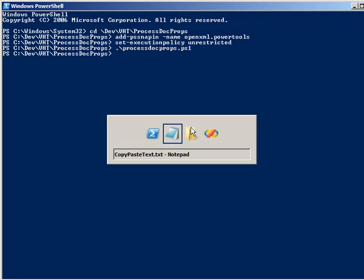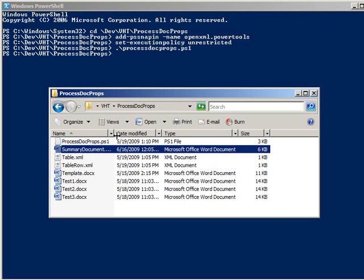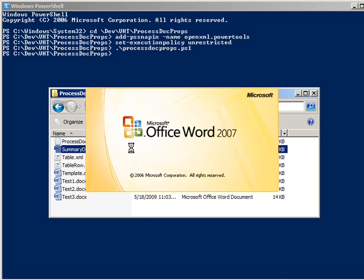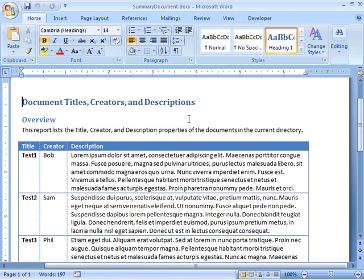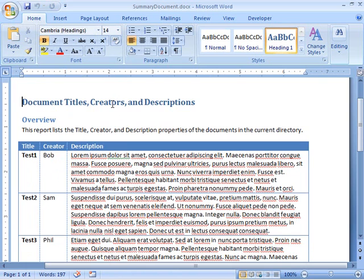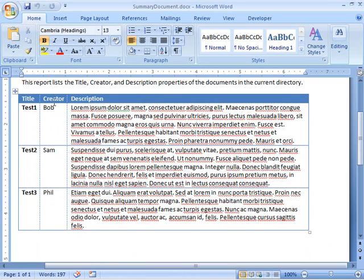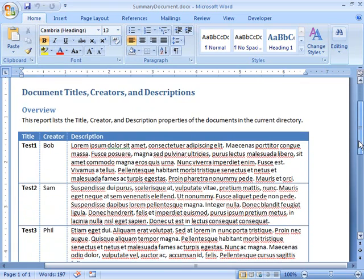It looks like it ran successfully. Coming back to the folder, we see the summary document has been created. Opening it up, we have our new Word document with the 'Document Titles Creators and Descriptions' header formatted in Heading 1 style, an 'Overview' heading in Heading 2 style, descriptive text, and a table with three columns for Title, Creator, and Description — with three rows, one for each source document processed. The title, creator, and description properties were correctly pulled from Test1, Test2, and Test3.